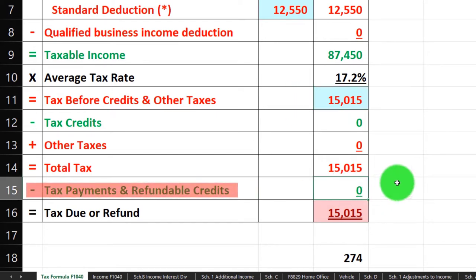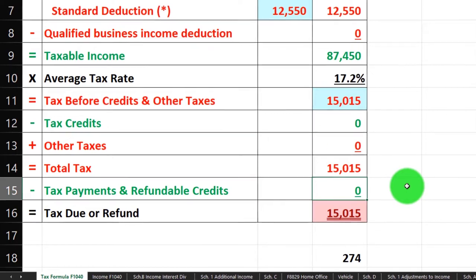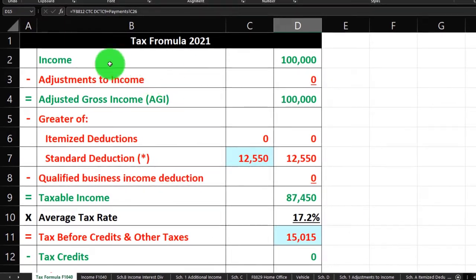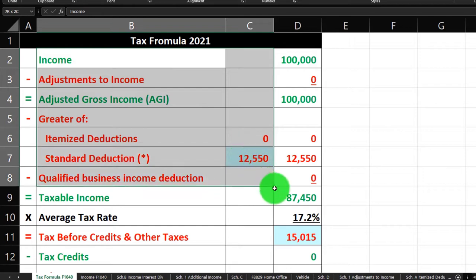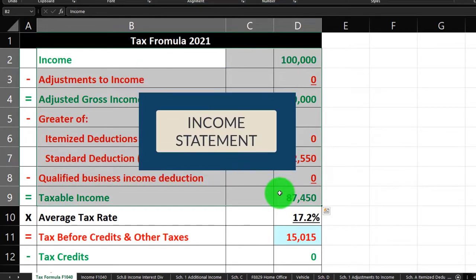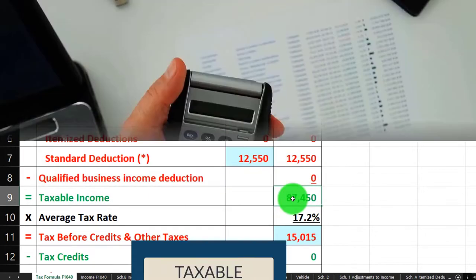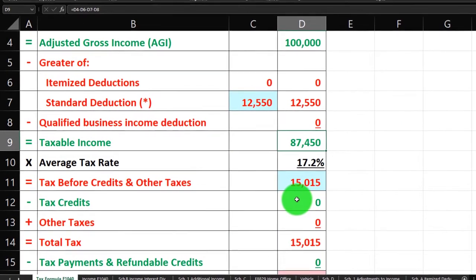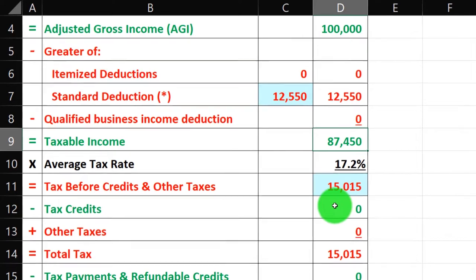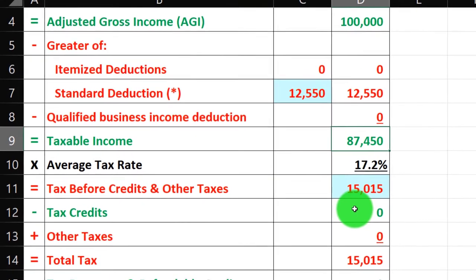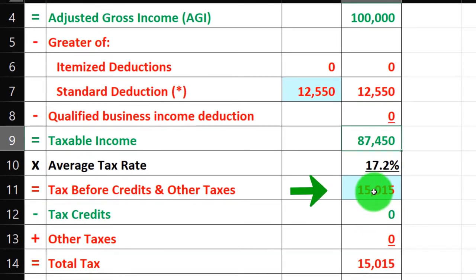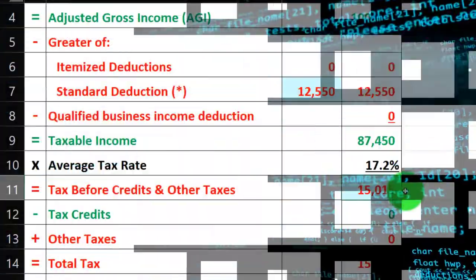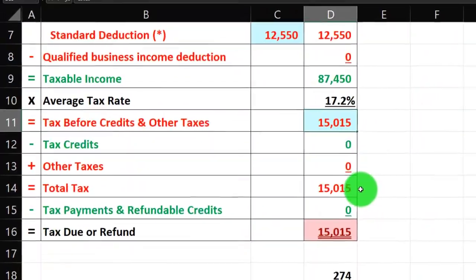We're focused down here on the payments. When you look at this formula, you might think the more complex area would be the top half, which is essentially an income statement to get to taxable income. Then you calculate the tax on that, which is actually quite complex due to the progressive tax system and deviations from it — that's why we rely on the software.